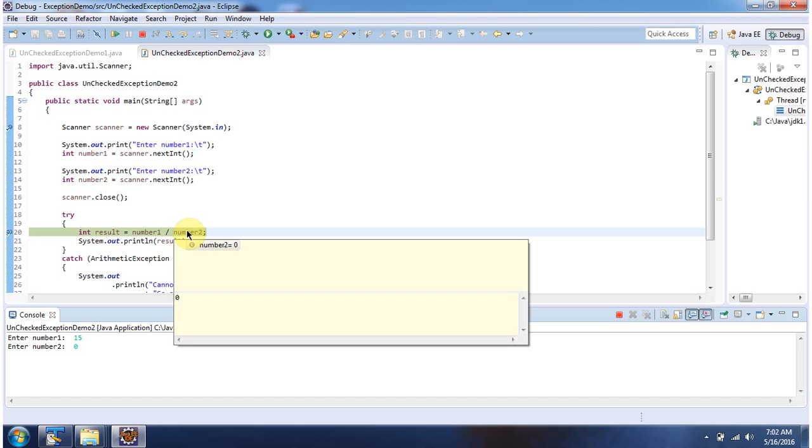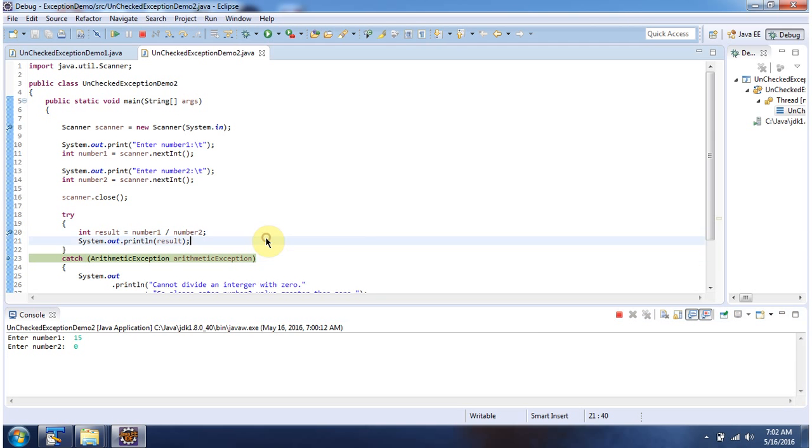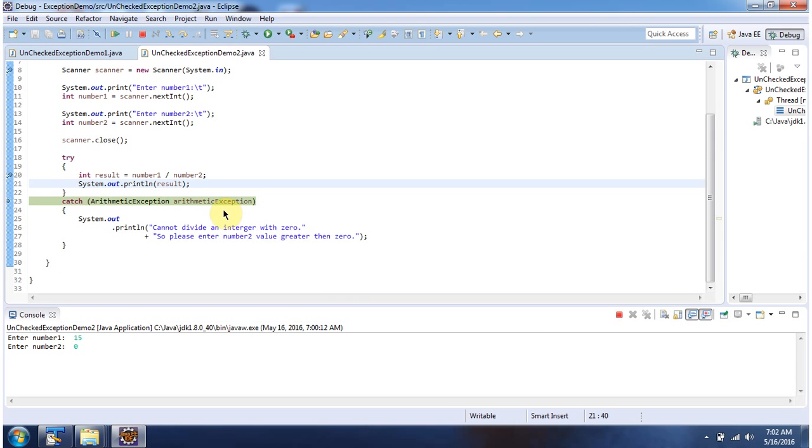will throw an arithmetic exception, which is a runtime exception or unchecked exception. And inside this catch block, I have handled the arithmetic exception.